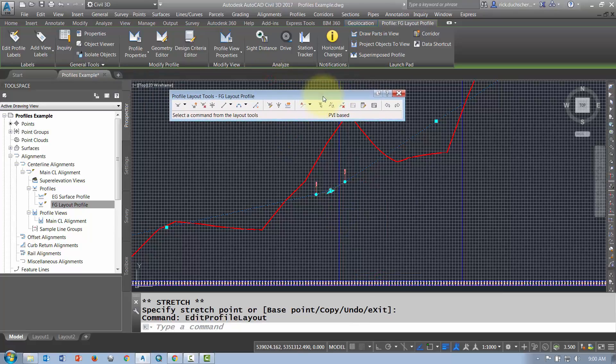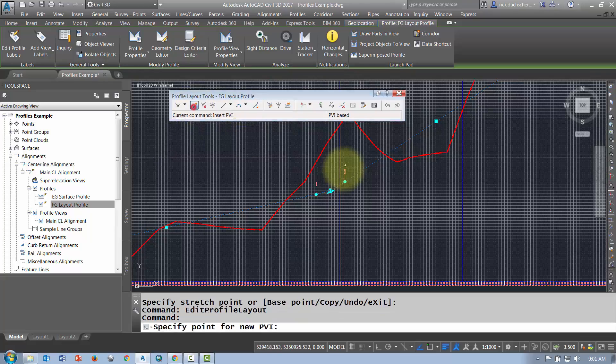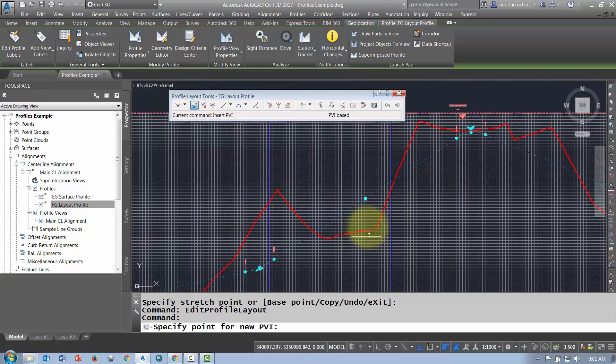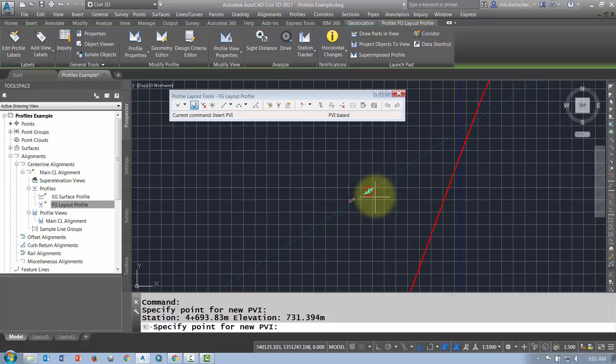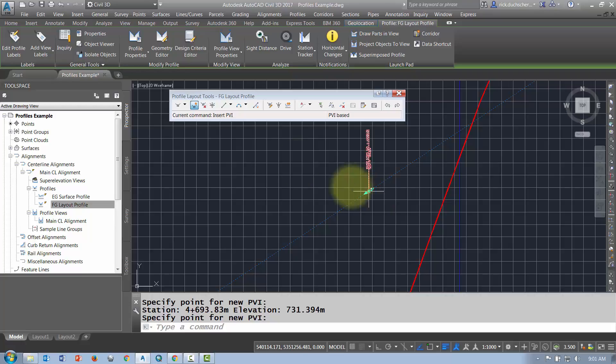On your toolbar you can do things where you can add a PVI if you want. So if you want to insert a PVI at a certain location, maybe you want to add some more curve data, you can type in a station or select a point on your screen and it'll go ahead and add in just a single PVI.